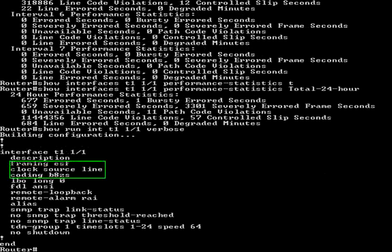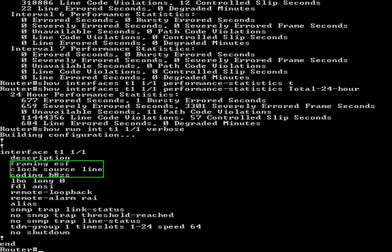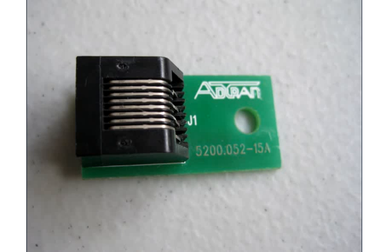The highlighted settings should be confirmed with your T1 service provider. In rare circumstances, changing the LBO command to control how loud or soft a signal the T1 interface is sending out may help, but the default value of LBO Long Zero is recommended for most setups. All the other settings should match with what the T1 service provider has provisioned. After the correct settings are programmed and an error still persists, further testing is required.